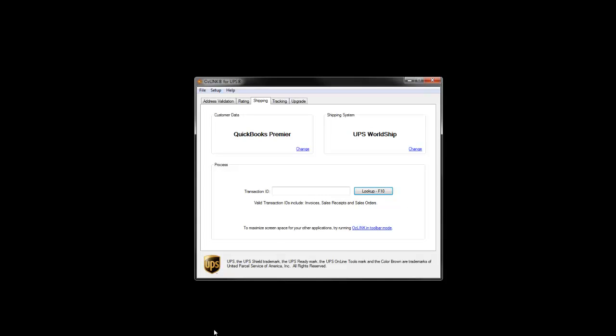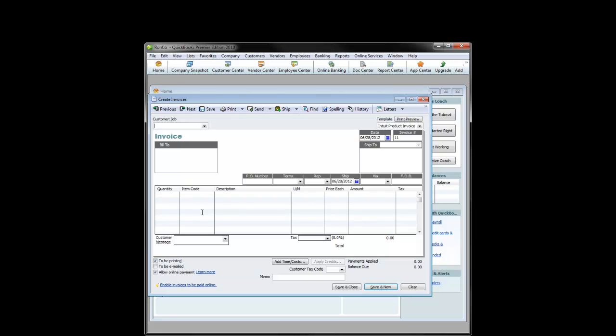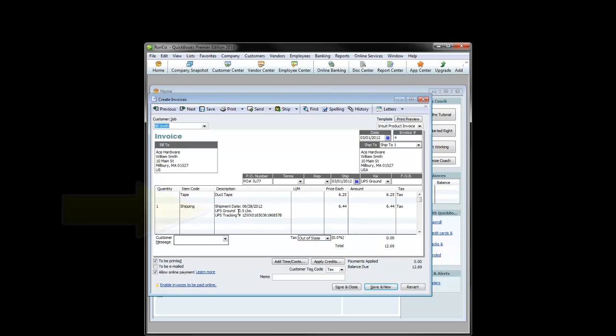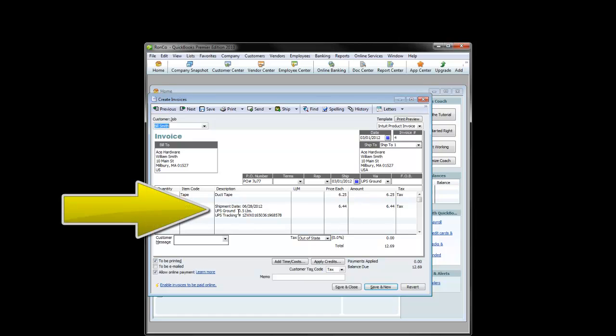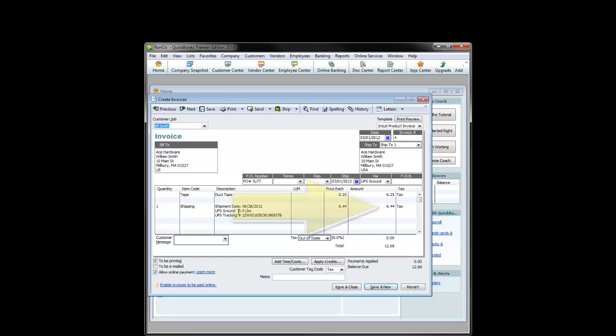Now when I go back to QuickBooks and view the invoice that we had just processed, you can see that the shipment date, the shipment service, weight, and tracking number have been written back to the description column. You'll also notice that the shipping charges have been placed in the amount field and the total amount of the invoice has been updated.